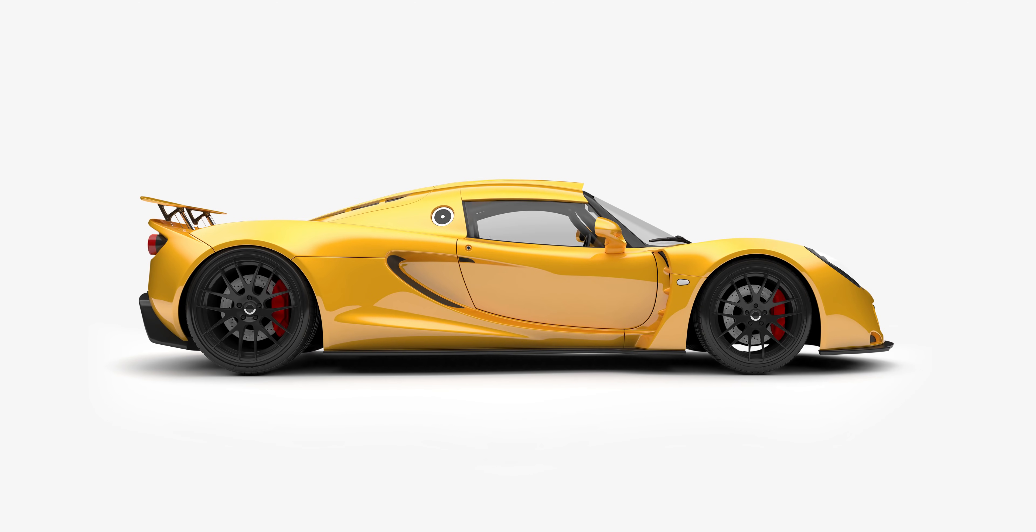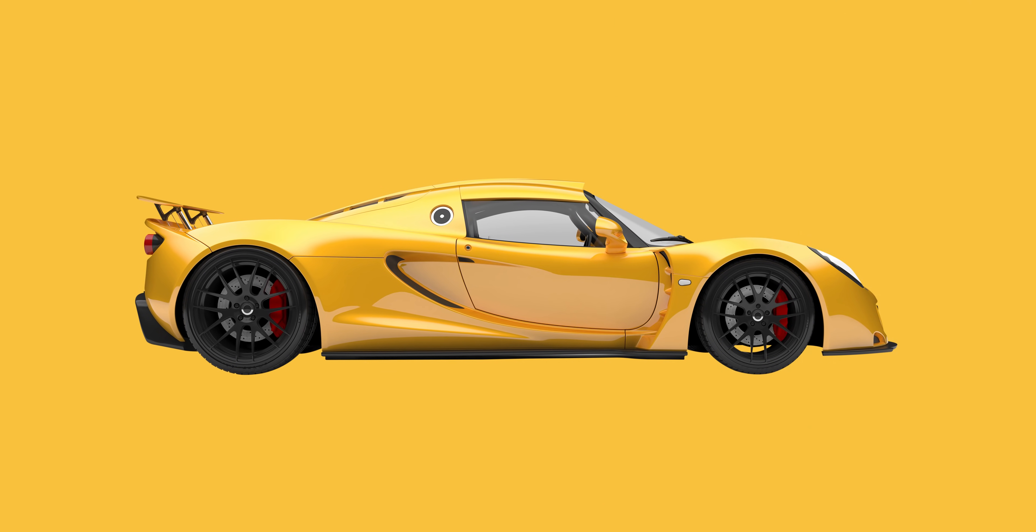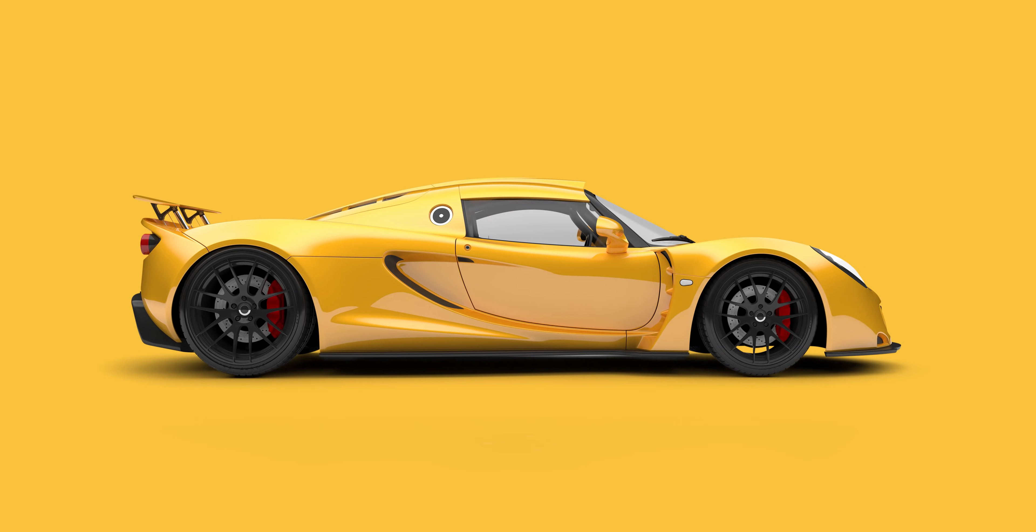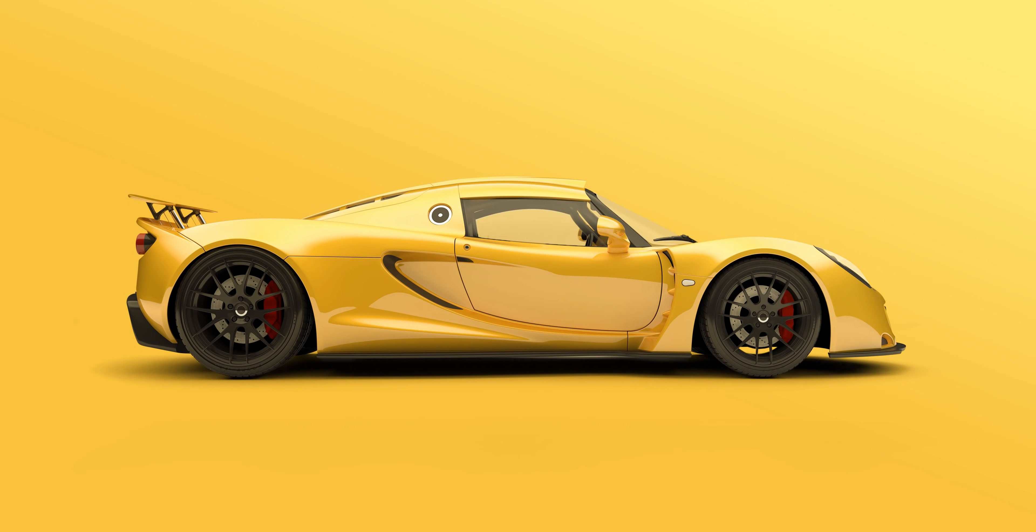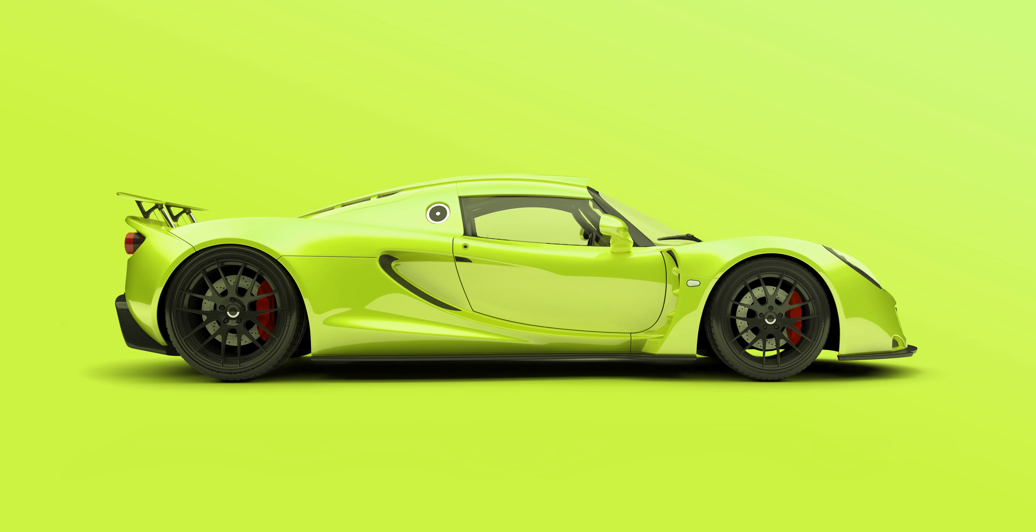Hey guys, you're watching Dansky and in the next 12 minutes you're going to learn how to professionally cut out and retouch a product all in Adobe Photoshop.